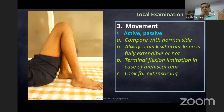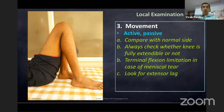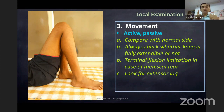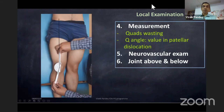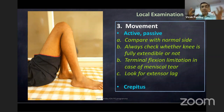For movement, always check active first, then passive, and compare with the normal side. Check if the knee is fully extendable — in ACL tears, terminal flexion limitation may happen because of meniscal tear. Always look for extensor lag. Keep your hand over the knee to feel for crepitus — in a traumatic knee, crepitus usually signifies cartilage injury; variable crepitus may indicate a loose body.